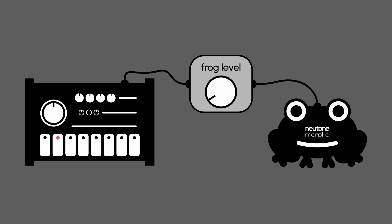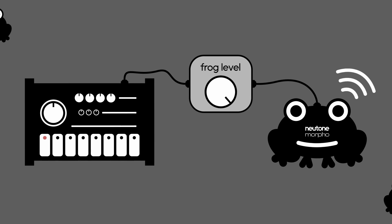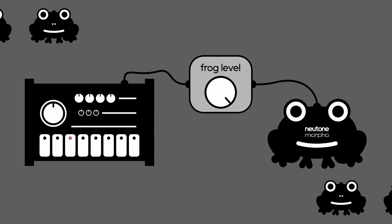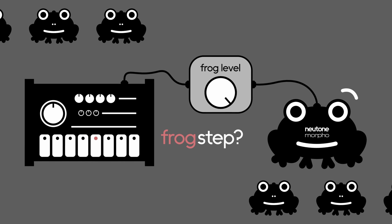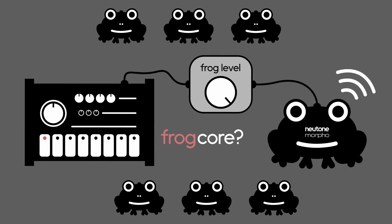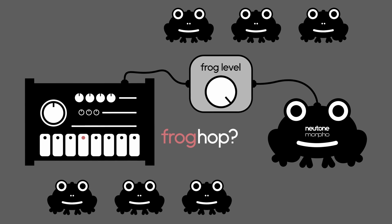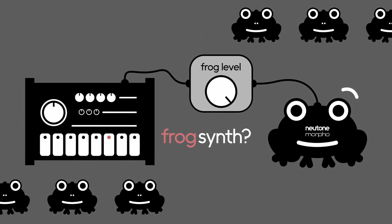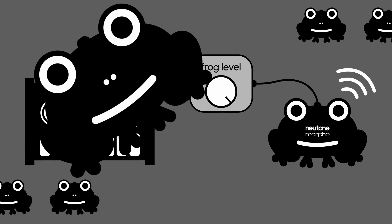Never wondered what it would be like to plug a drum machine into a frog. Okay, yeah, probably not, but have you thought about plugging a guitar into a death metal vocalist?